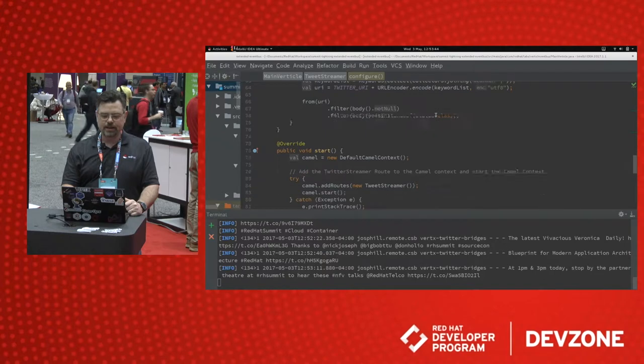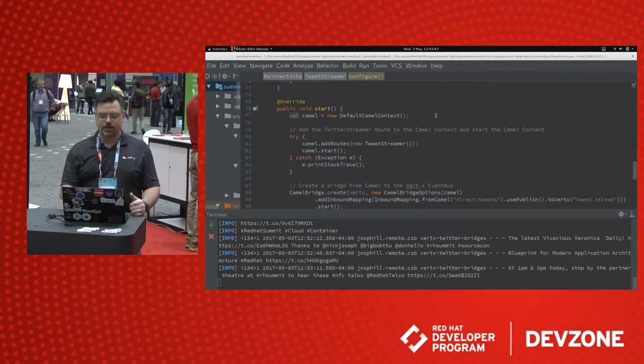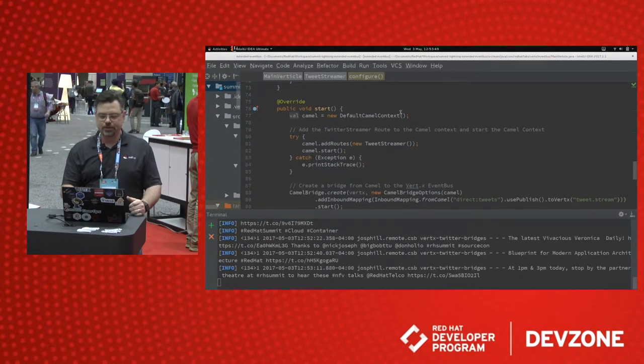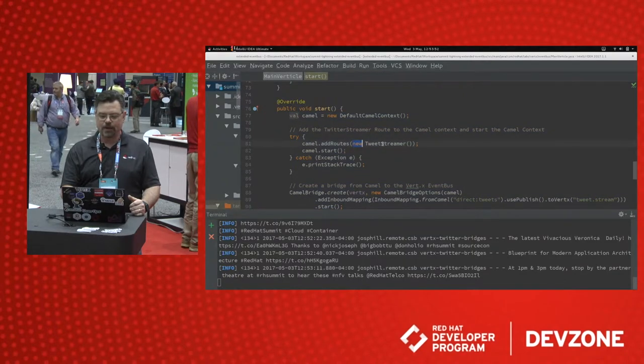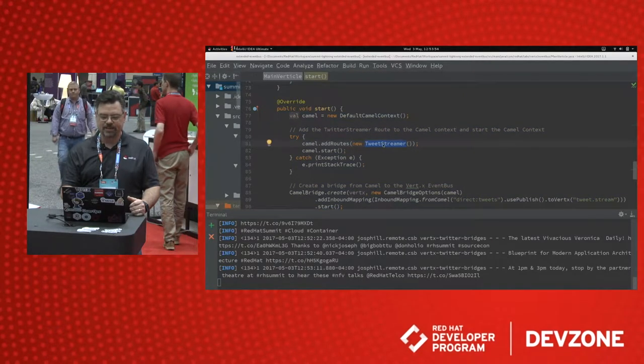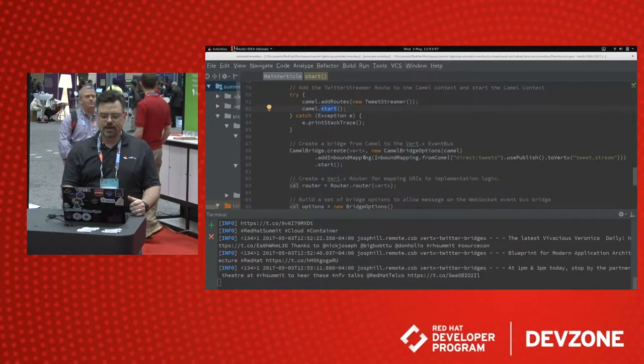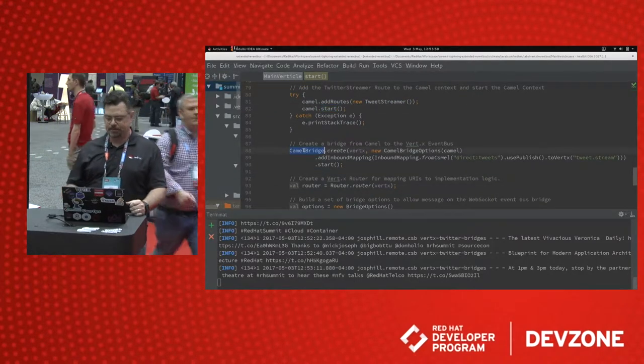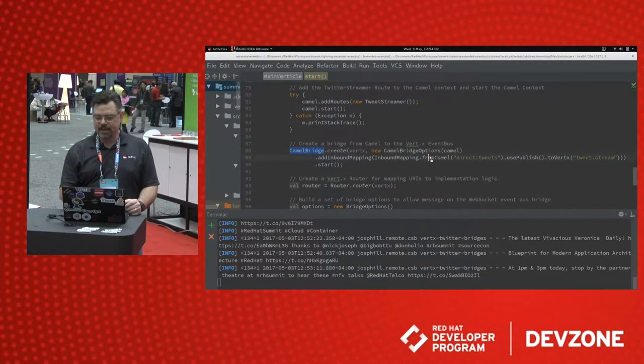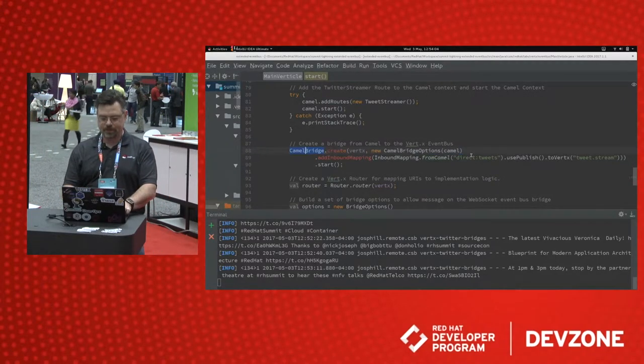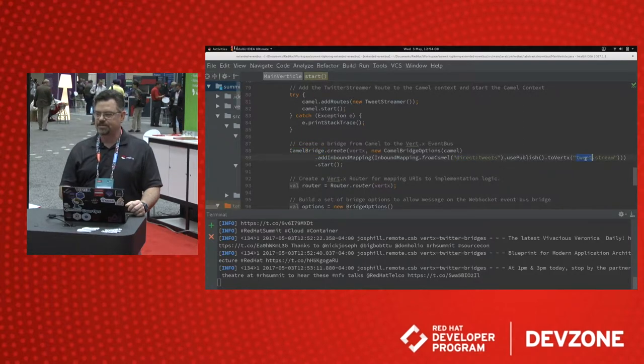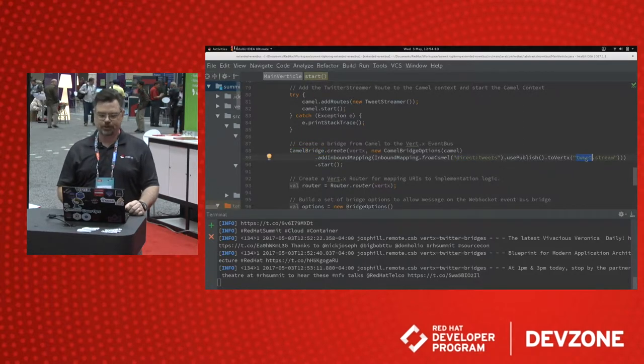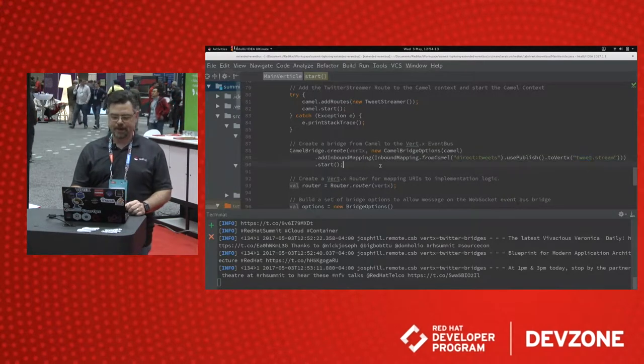And then here's the special Vert.x bit. We have a Vert.x vertical that creates a new default Camel context. We add our new route to that Camel context, and we start the Camel context. And we use the Camel event bus bridge in Vert.x to tie the direct tweets endpoint to a Vert.x address on the event bus stream. And we start that mapping.